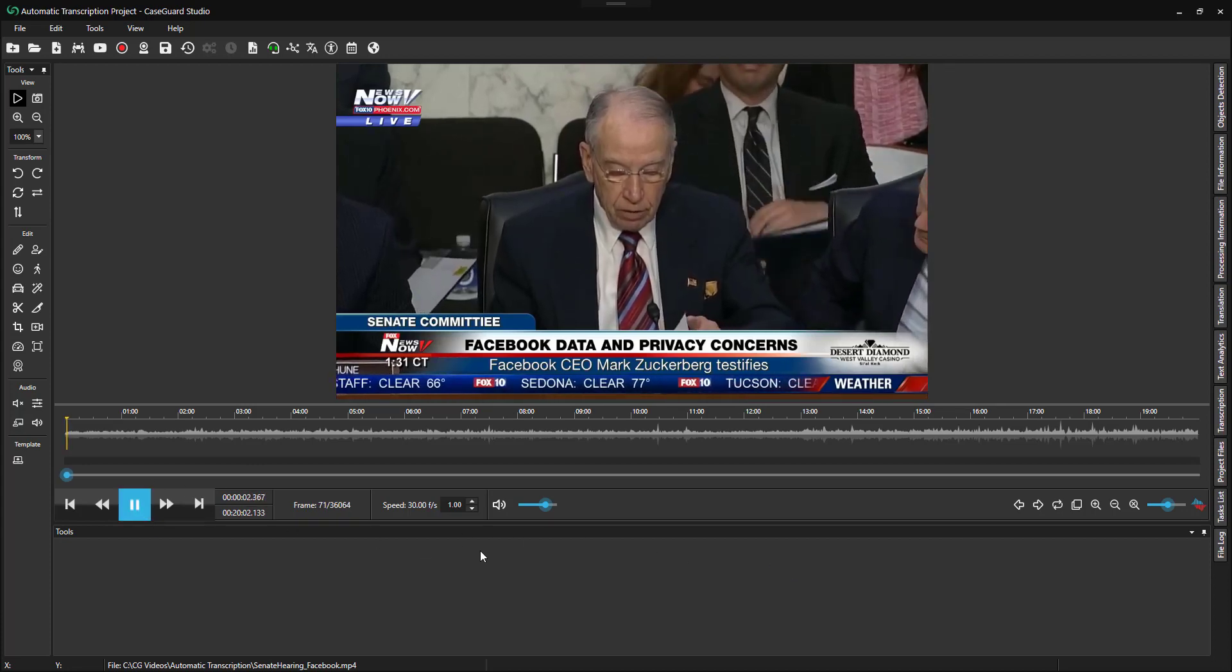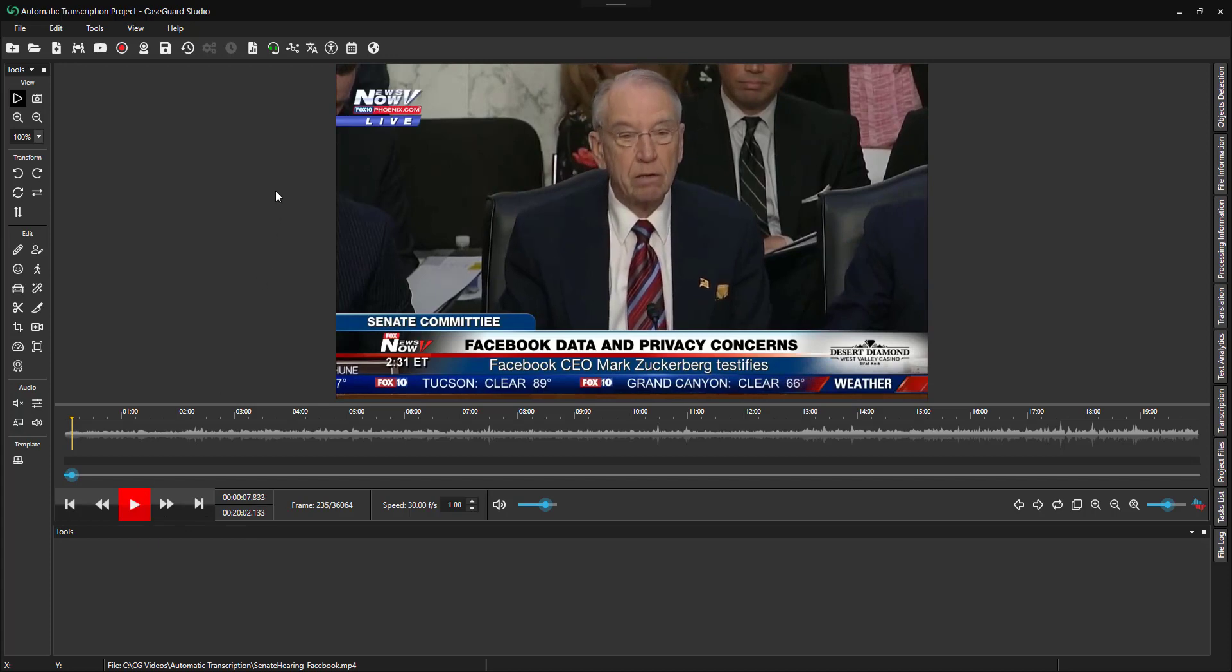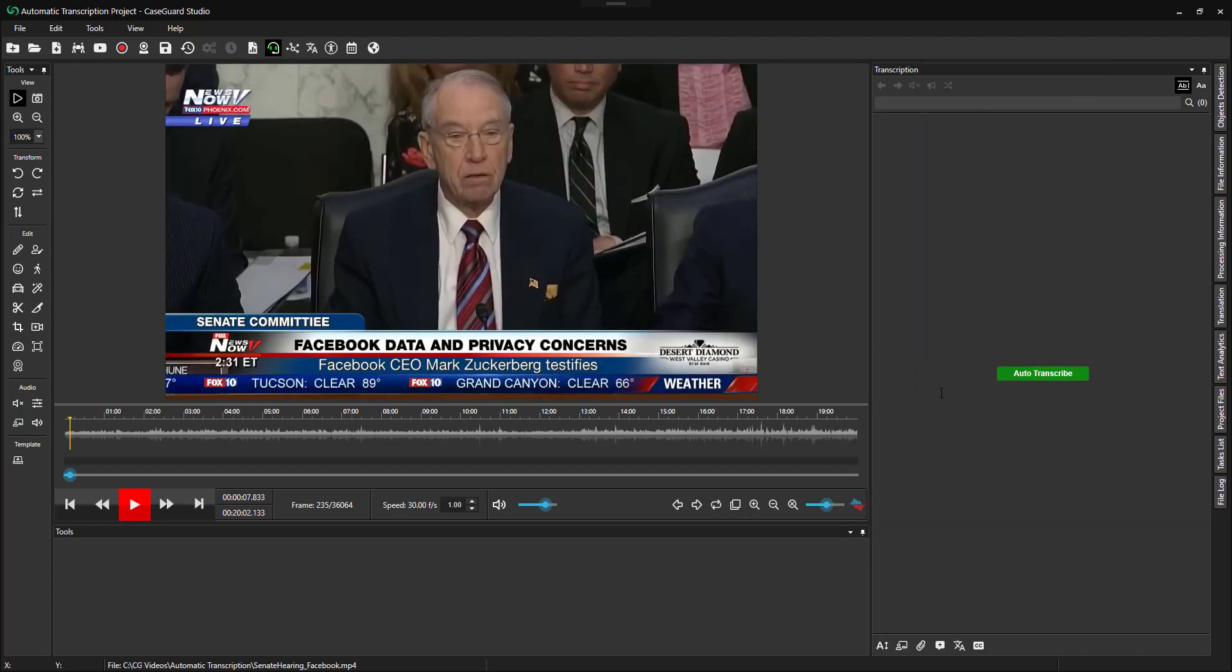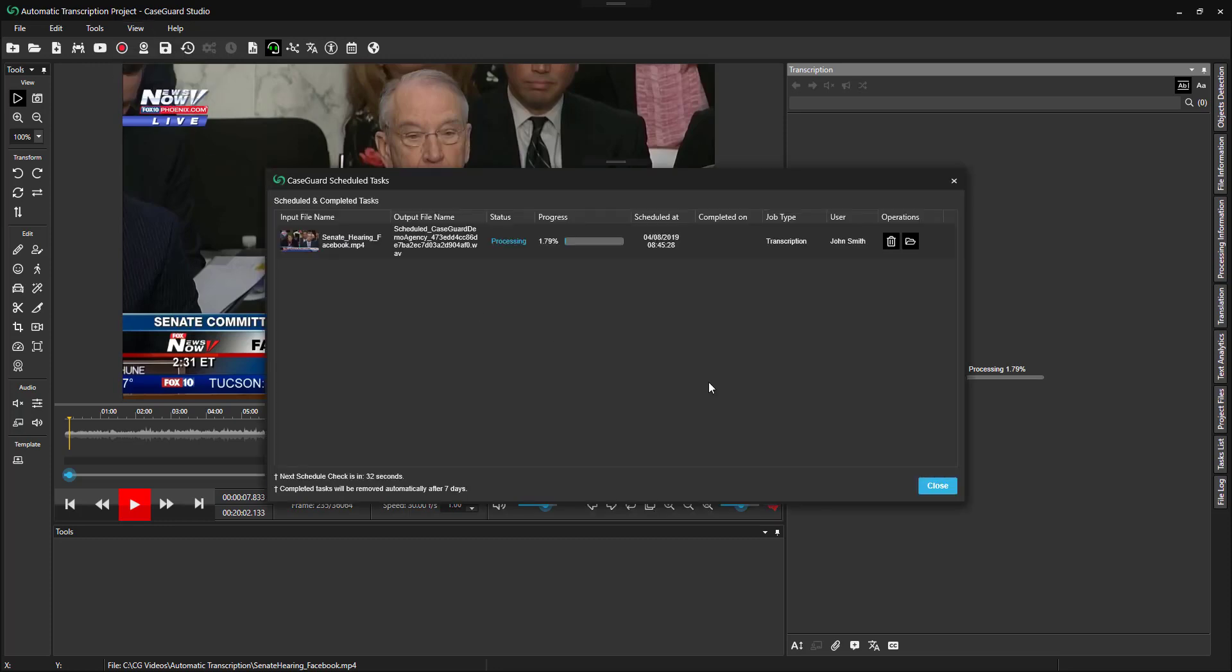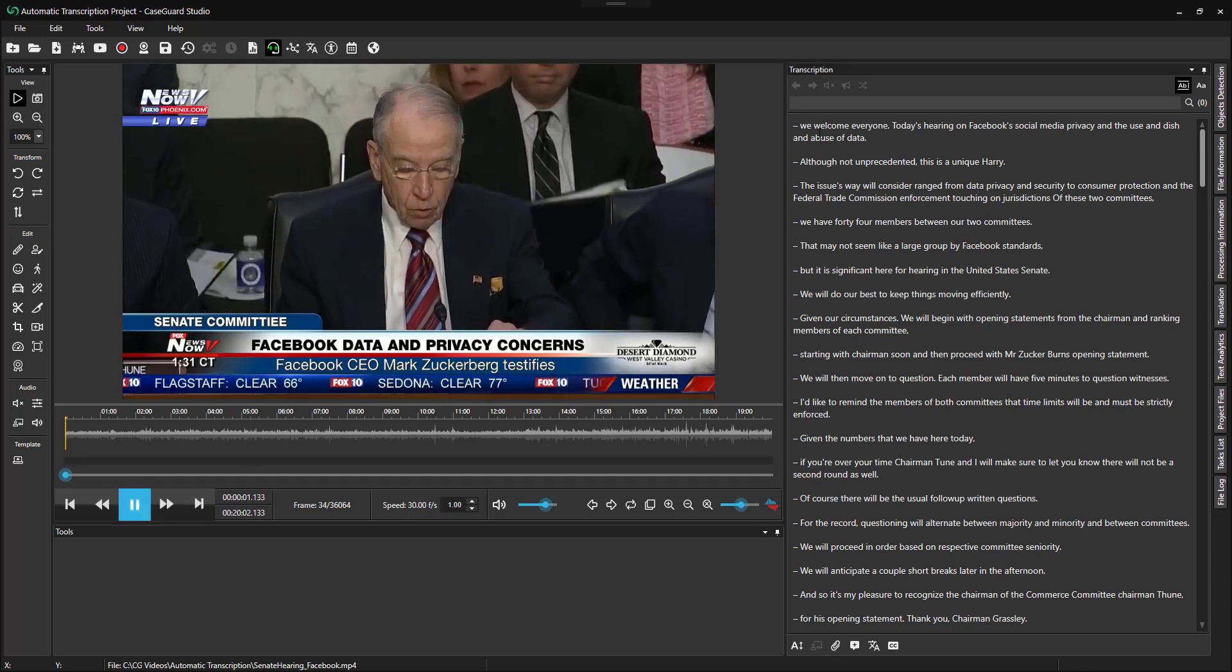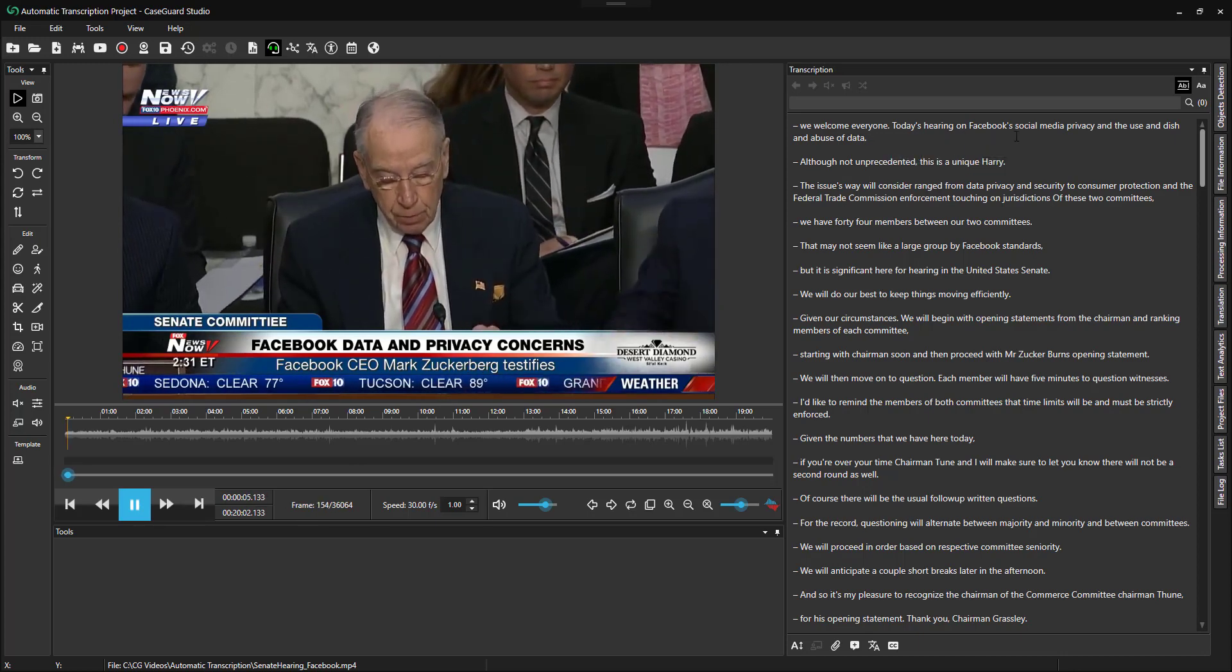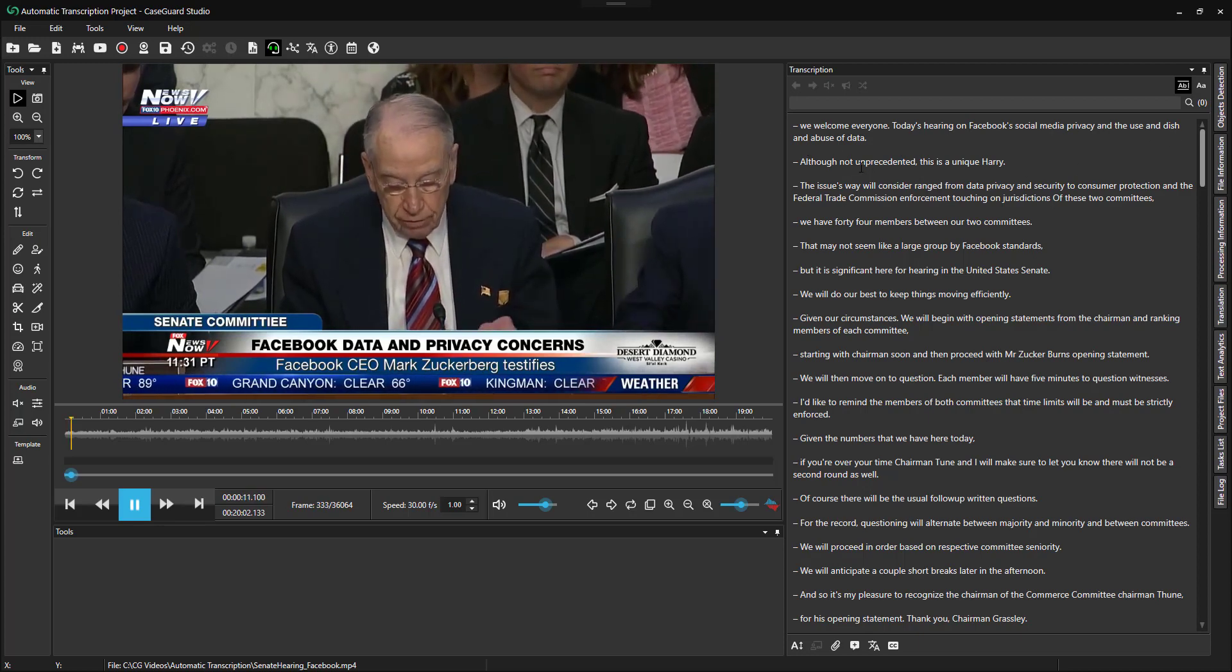We welcome everyone to today's hearing on Facebook's social media privacy and the use and abuse of data.